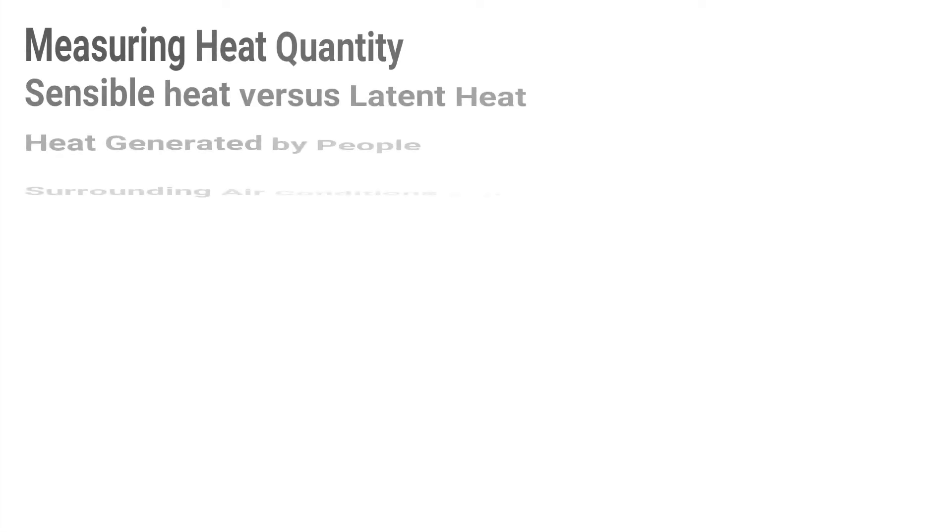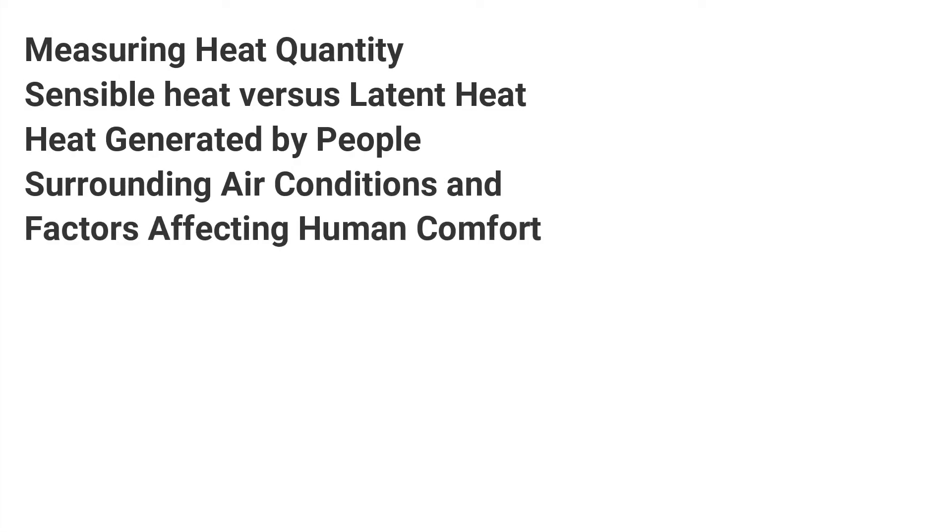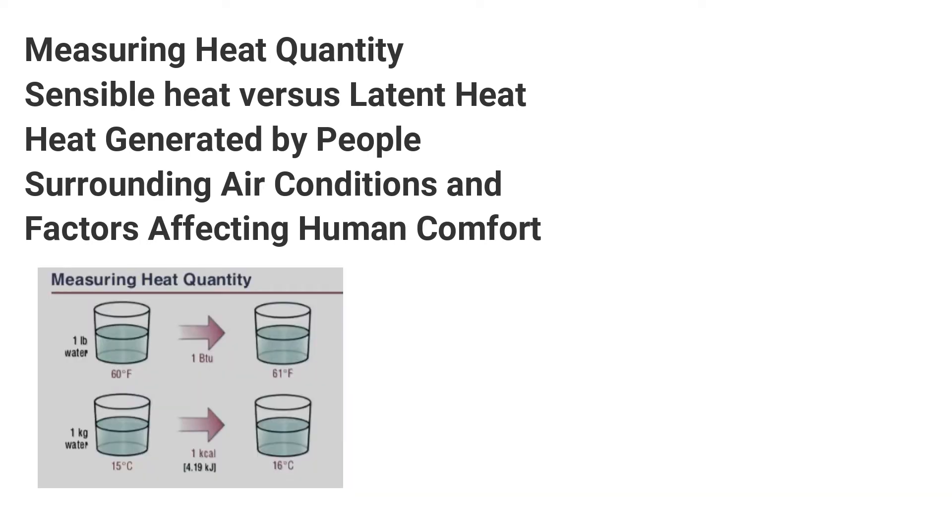Hi guys, thanks for watching this video. In today's video, I'm going to talk about measuring heat quantity, sensible heat versus latent heat, heat generated by people, and surrounding air condition and factors affecting human comfort.